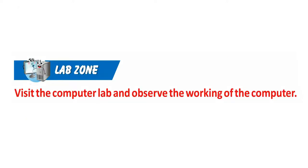Lab Zone: Visit the computer lab and observe the working of the computer.